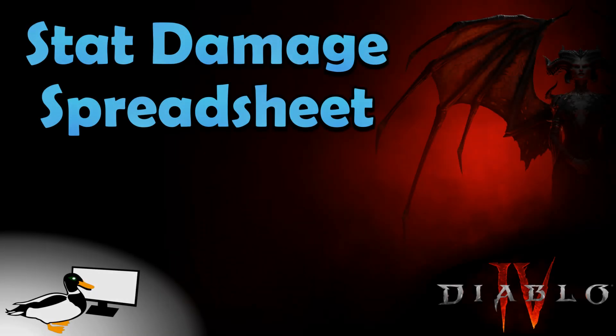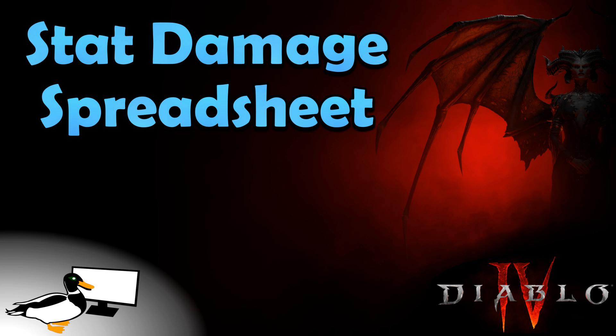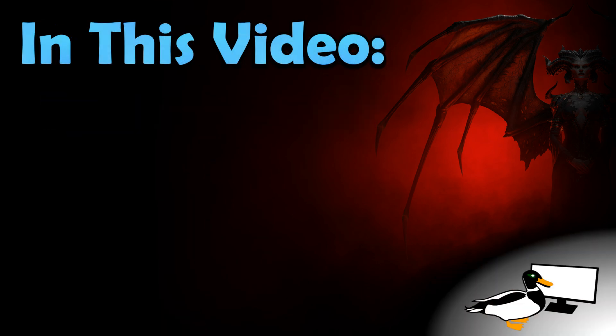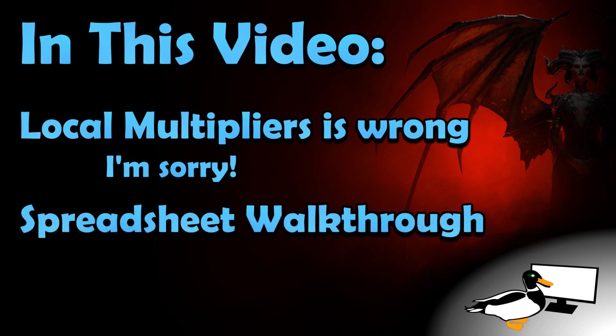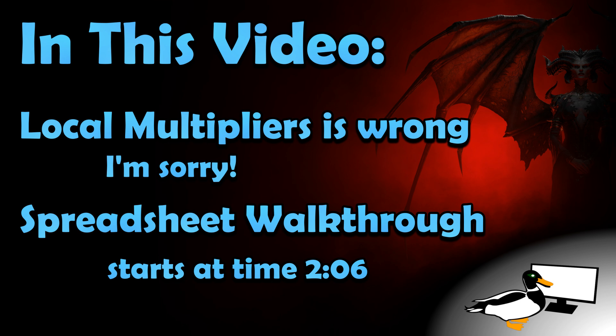Hello everyone, WaddlingDuck here. This video is a follow-up to my damage calculation video for Diablo 4. First I'll explain why I was wrong about local multipliers and how to deal with fake local multipliers displayed in your character's stat sheets. Afterward, I will walk you through how to use my damage spreadsheet that I have linked in the description. If all you care about is the spreadsheet, go ahead and jump to the time shown here.